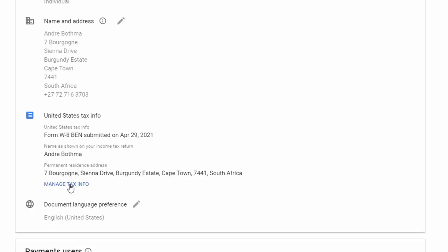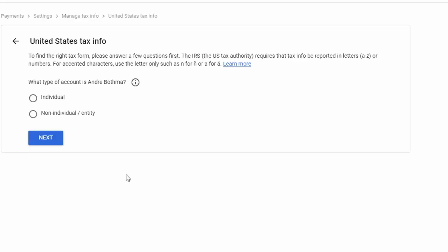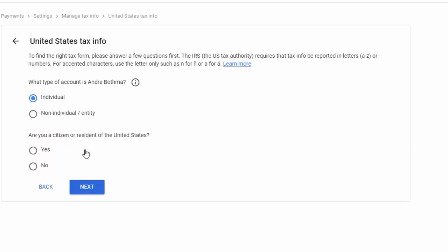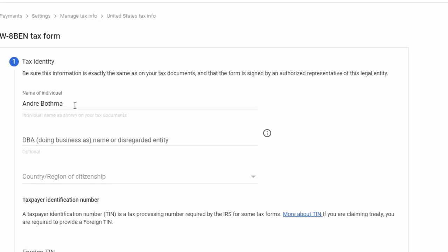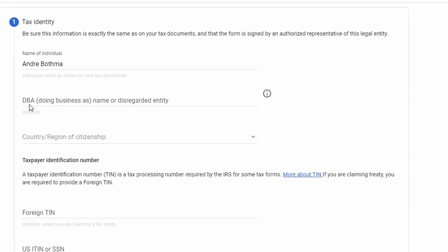Click the edit button and then click Manage Tax Info. The first question is what type of account is this — in this case it's an individual account, so tick Individual and go next. Then for 'Am I a citizen or resident of the United States?' the answer is no. For an individual based in South Africa or non-US, you complete the W8-BEN form.